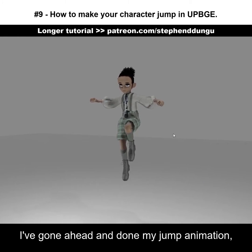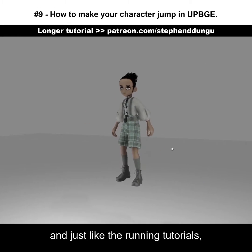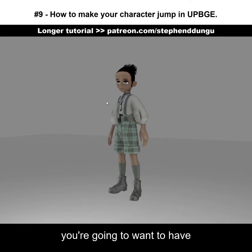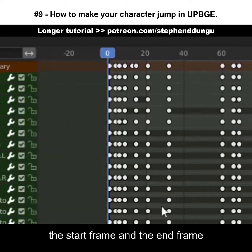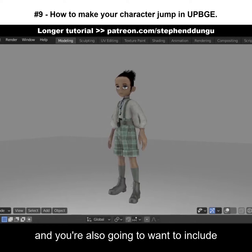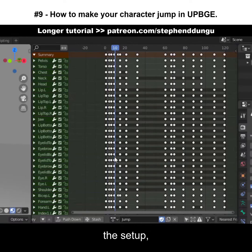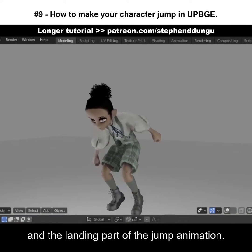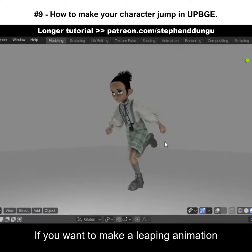I've gone ahead and done my jump animation and just like the running tutorials, you're going to have the start frame and the end frame be the idle position. You're also going to want to include the setup, the jump itself, and the landing part of the jump animation.